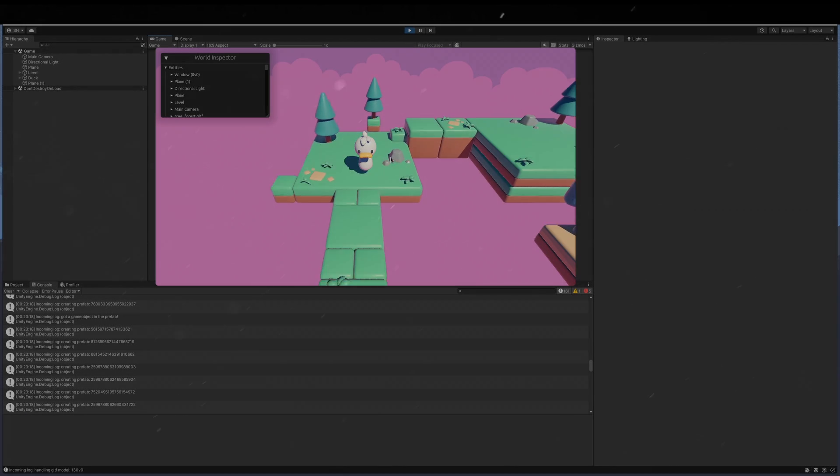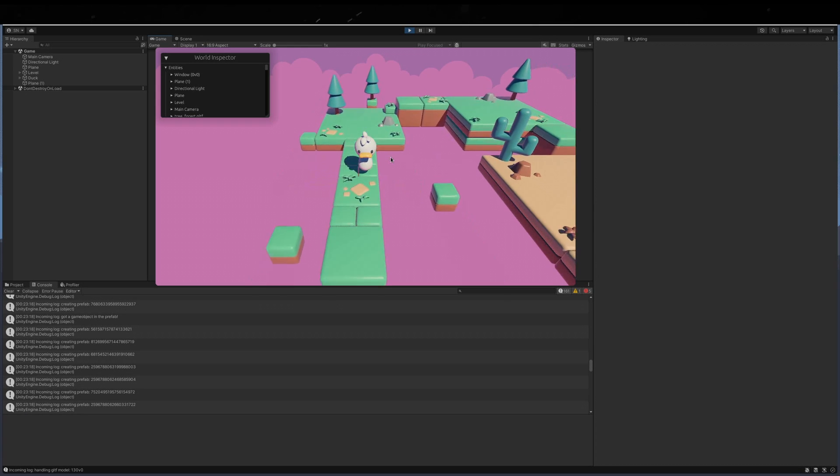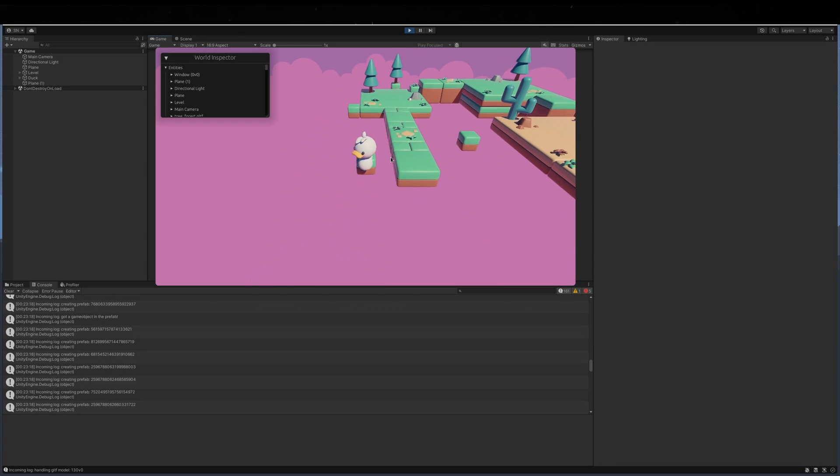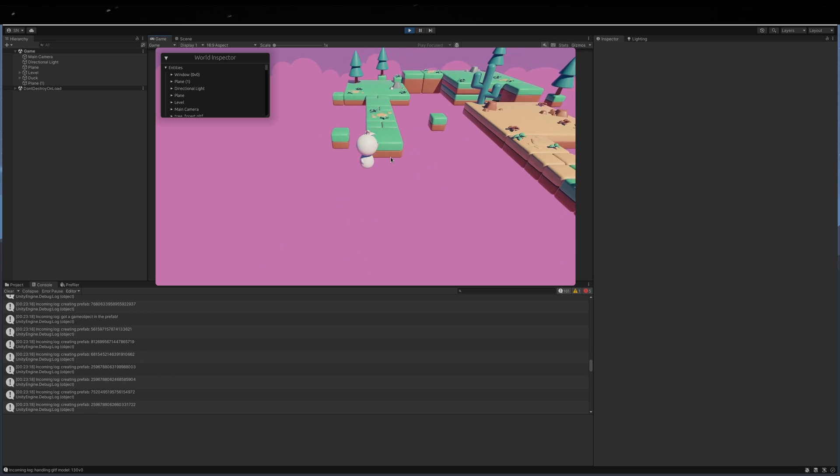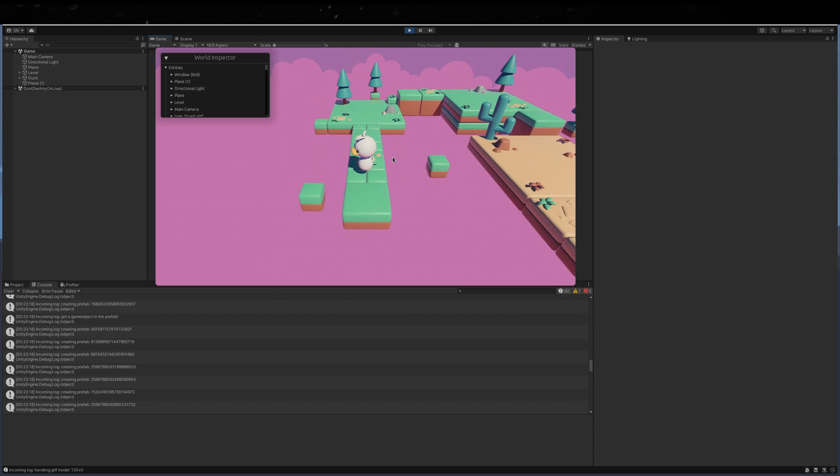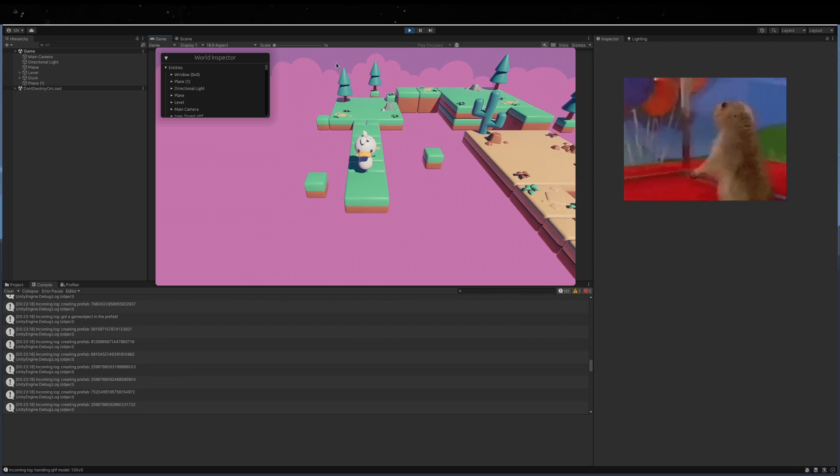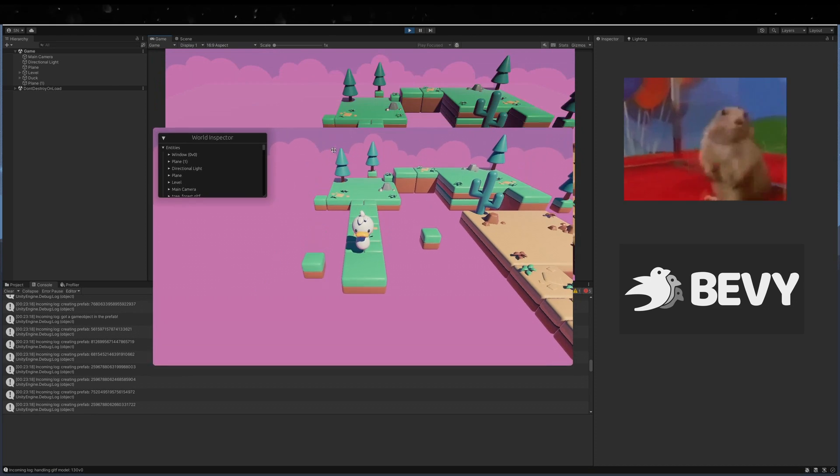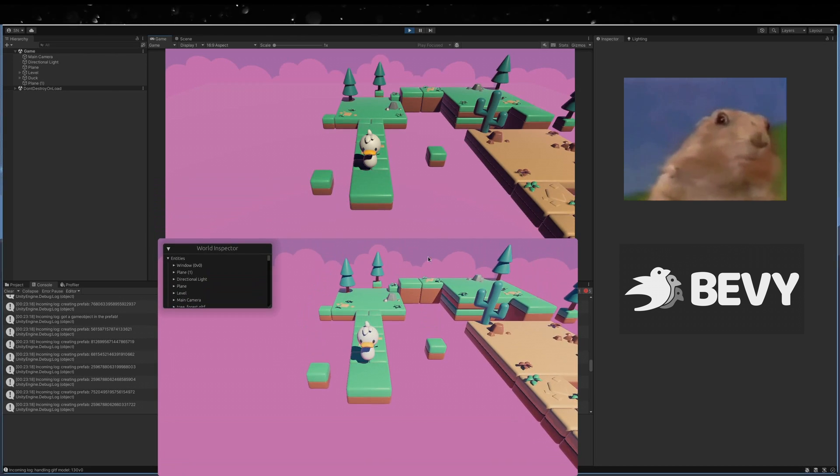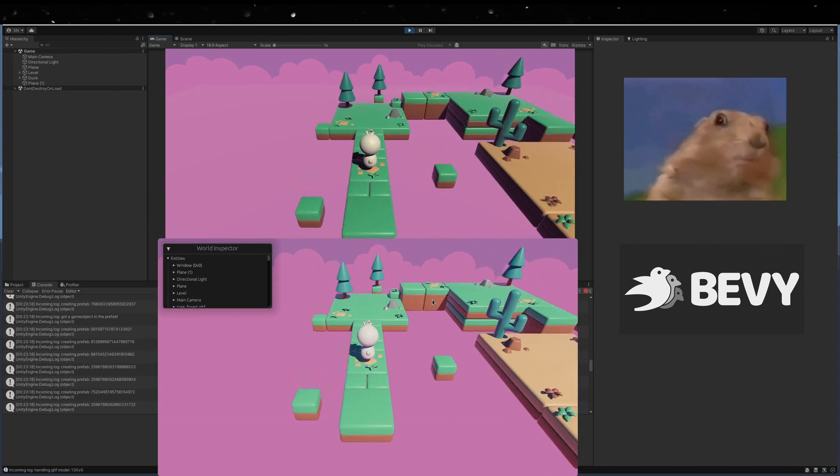This little platformer example you see right now was built in Unity. But it is not running in Unity or using its runtime. It is made using Bevy, the Rust game engine.